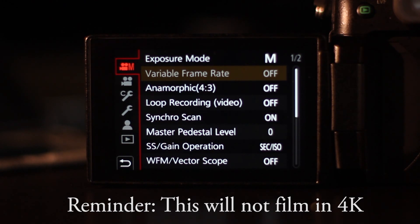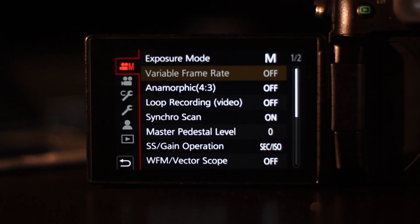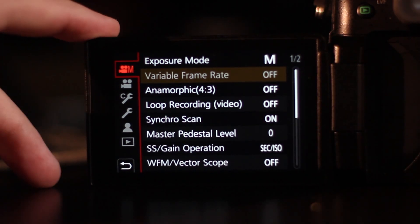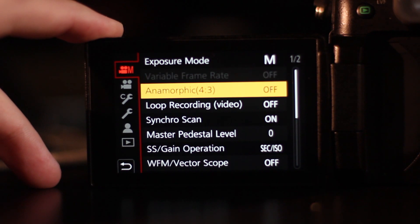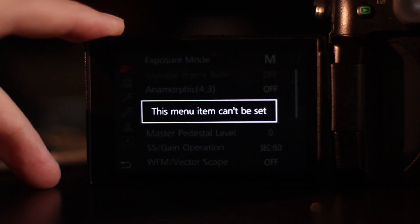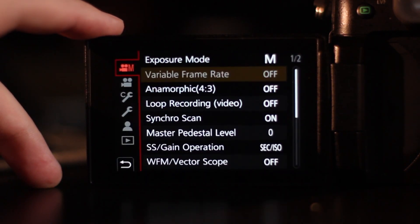But it's greyed out which I found quite strange. As you can see, when I click on it, it says menu can't be set.